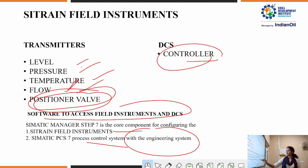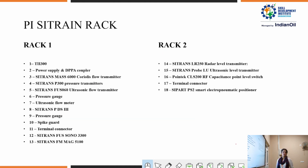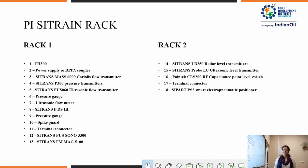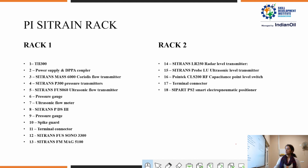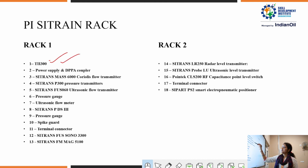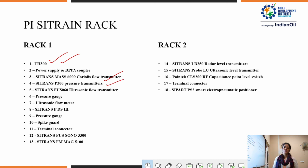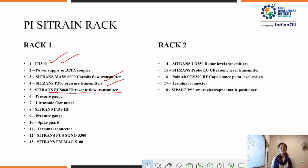The Siemens field instruments are provided in a Siemens rack. The rack is composed of various transmitters categorized according to various processes like pressure, temperature, and level. The instruments include: TH 300, Siemens MASS 6000 Coriolis flow transmitter based on the Coriolis principle, Siemens SITRANS P 300 pressure transmitter based on absolute and gauge pressure, and Siemens SITRANS F 060 ultrasonic flow transmitter based on the ultrasonic principle.